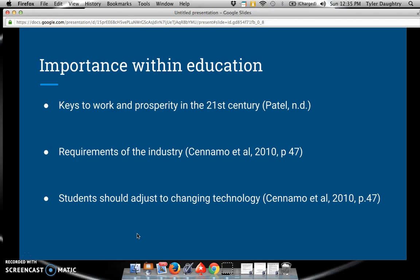Creativity is important and it's the key to work and prosperity within the 21st century. It's also a requirement of any industry that you go into. Despite what job you have, creativity will play a role in that job in some way or another. Additionally, creativity allows students to adjust to the changing technology.